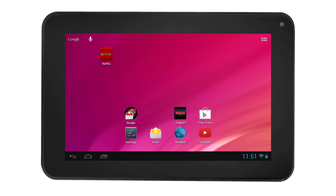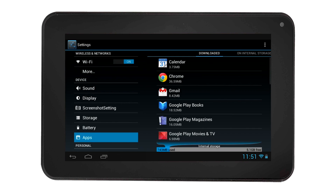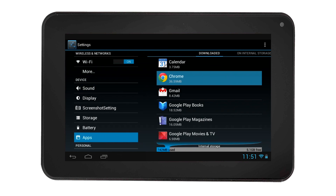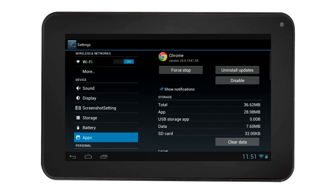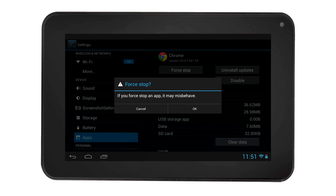You can also Force Stop an app. To do this, select the Settings icon, then select App. Select the app you want to Force Stop. Confirm the stop to stop the app.